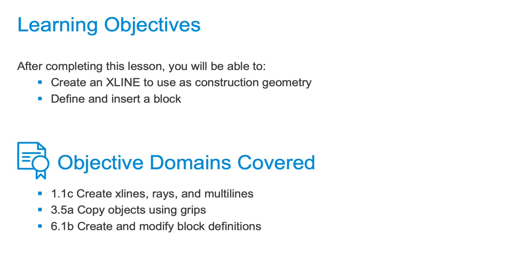Since we have multiple bolts, it's easier to define my bolt profile as a block and then insert the block into each location. The X line will ensure that my blocks remain along the same axis.